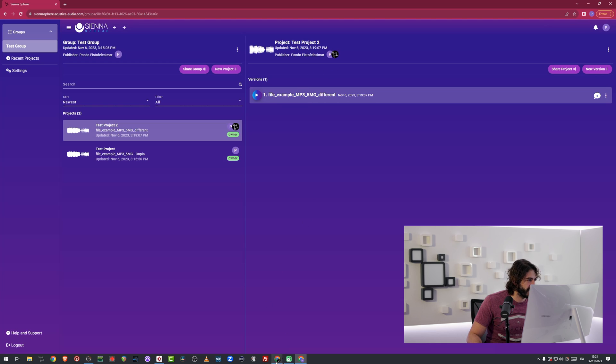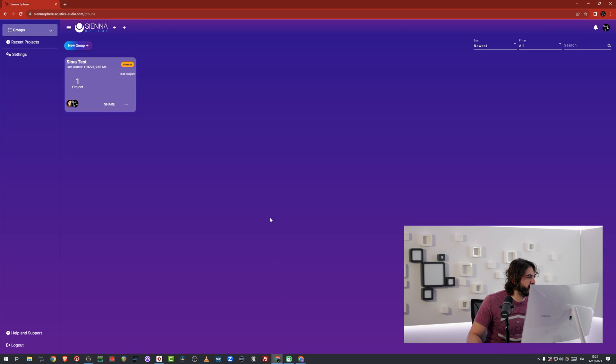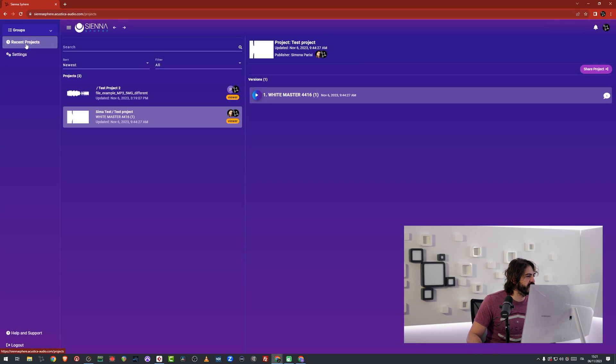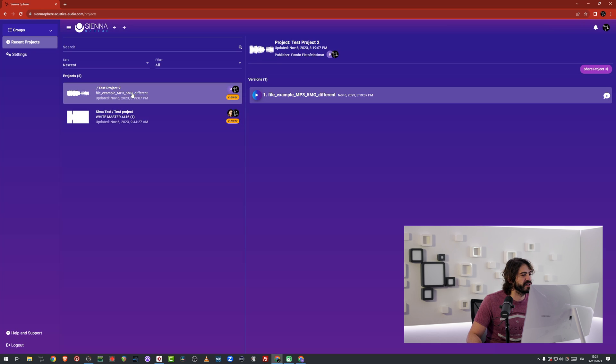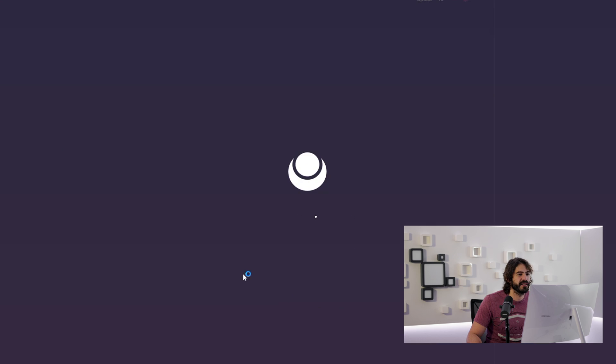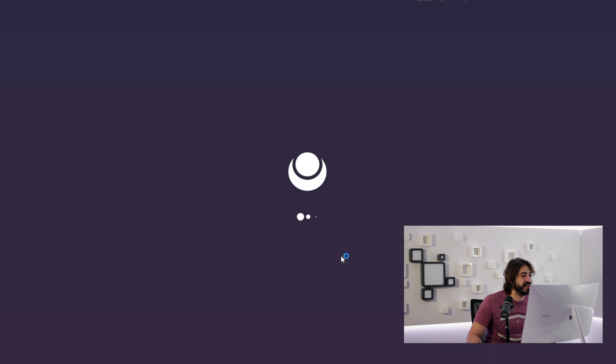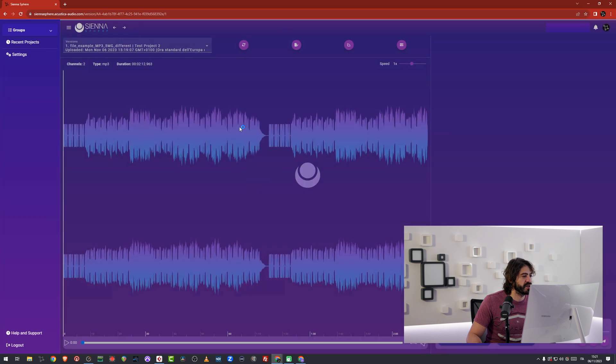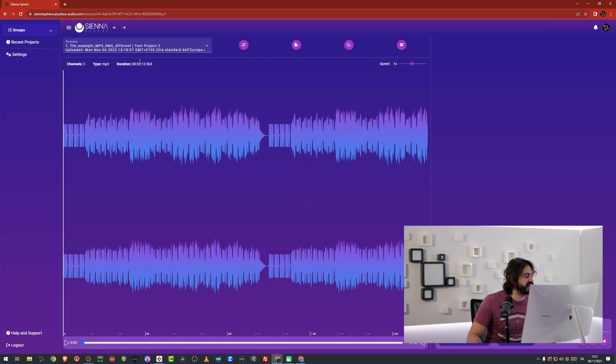If I go inside of Acoustica Audio and I just go in my recent projects, I can see that I have test project two, which is right here. And I can just click here and listen to the music. I can see the comments which have been previously inserted by the other. Oh no, they weren't inserted in test project two, but I'm going to do it right now. So you can see how it works in real time, which is a pretty neat feature.